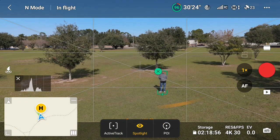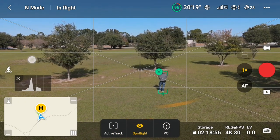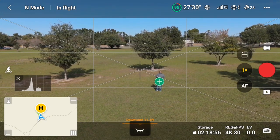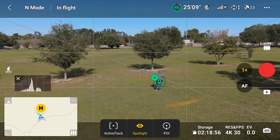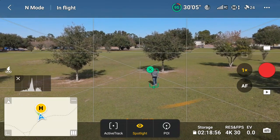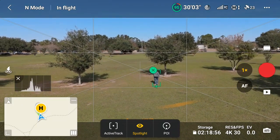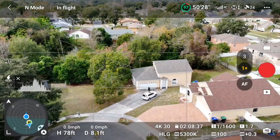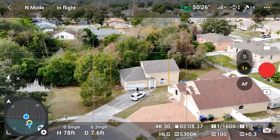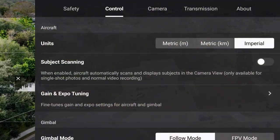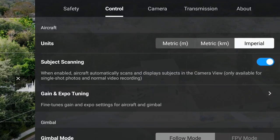This first step is optional. If you want to easily target a moving person or vehicle, you have to enable subject scanning first. With subject scanning enabled, all available on-screen subjects will have a plus over them or next to them, allowing you to quickly tap the plus and then track them. To enable subject scanning, go to the menu and then to the control tab. You should see the subject scanning option near the top. Go ahead and enable subject scanning with the slider to the right.